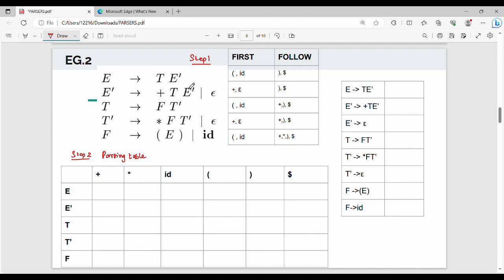In the parsing table, we break down each production rule. The rules are: E → T E-dash; E-dash → + T E-dash; E-dash → epsilon; T → F T-dash; T-dash → * F T-dash; T-dash → epsilon; F → ( E ); F → id. These are production rules 1 through 8.